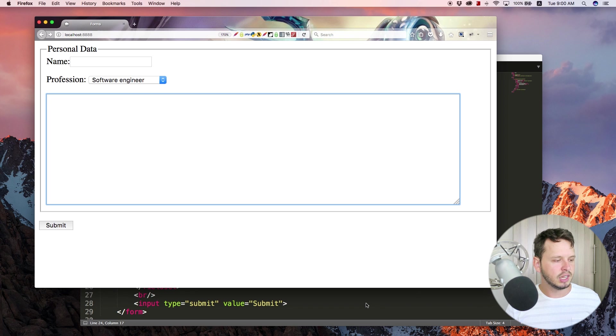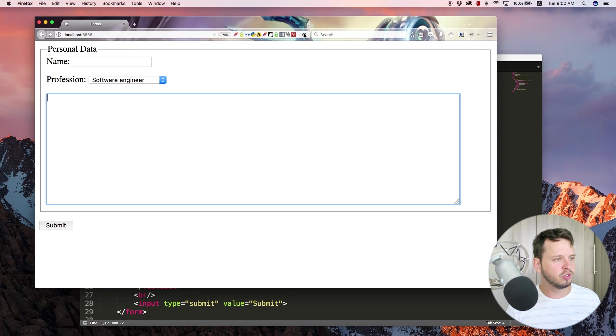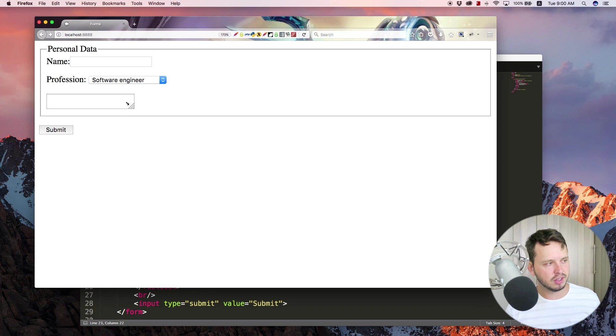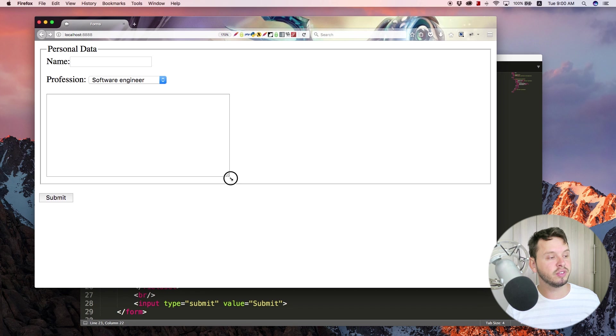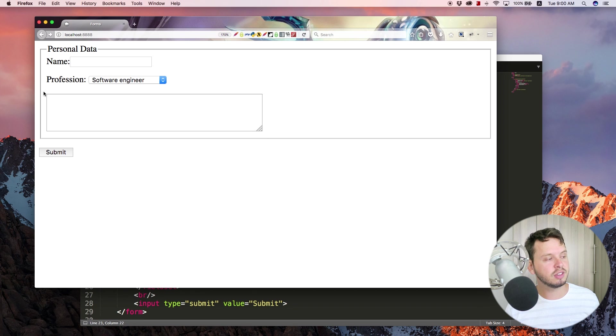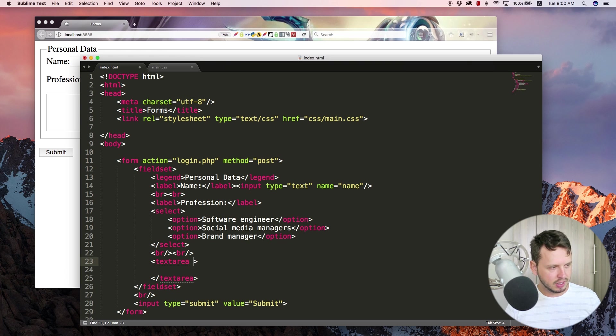I just want to show you guys a few other attributes that you can put in here because right now you'll see that when you load the page this text area kind of is very small. You do have the option to resize it, but it is quite small.